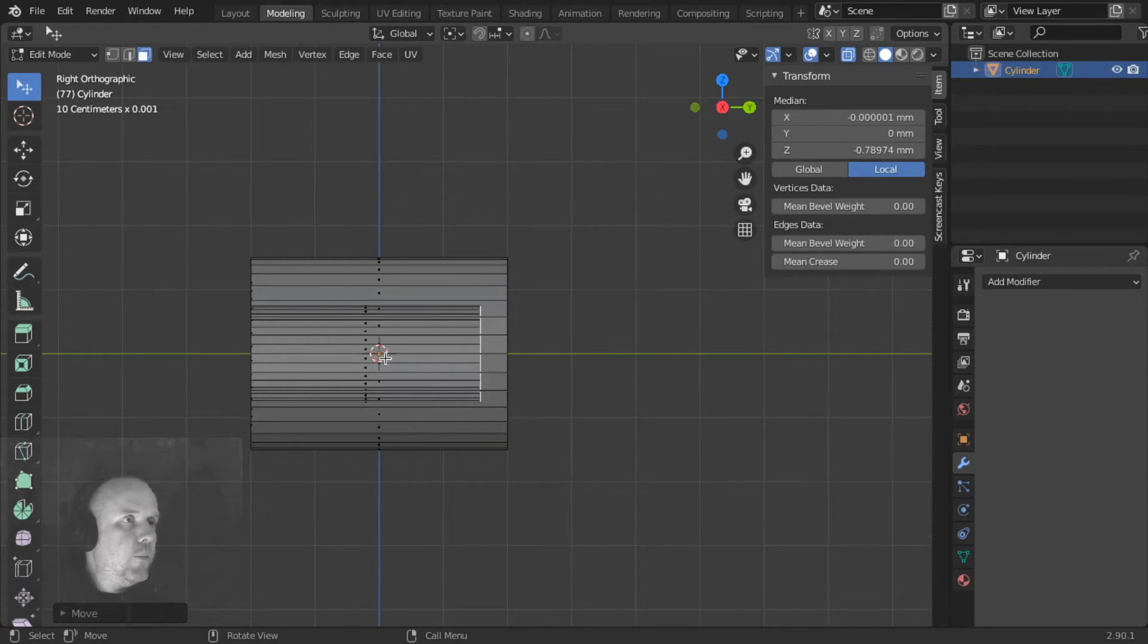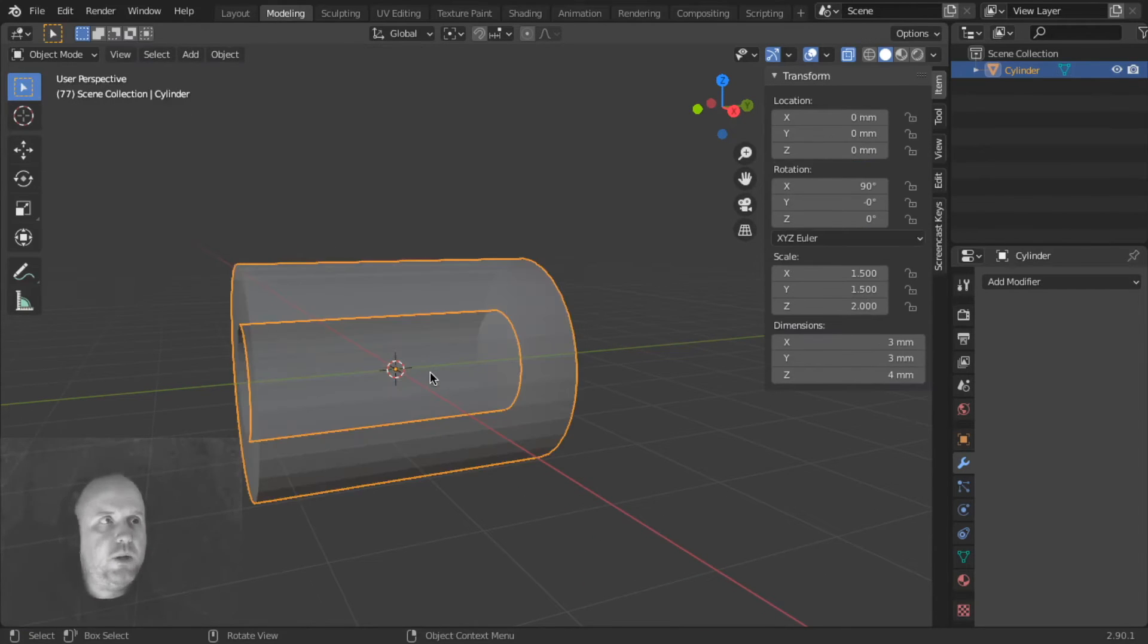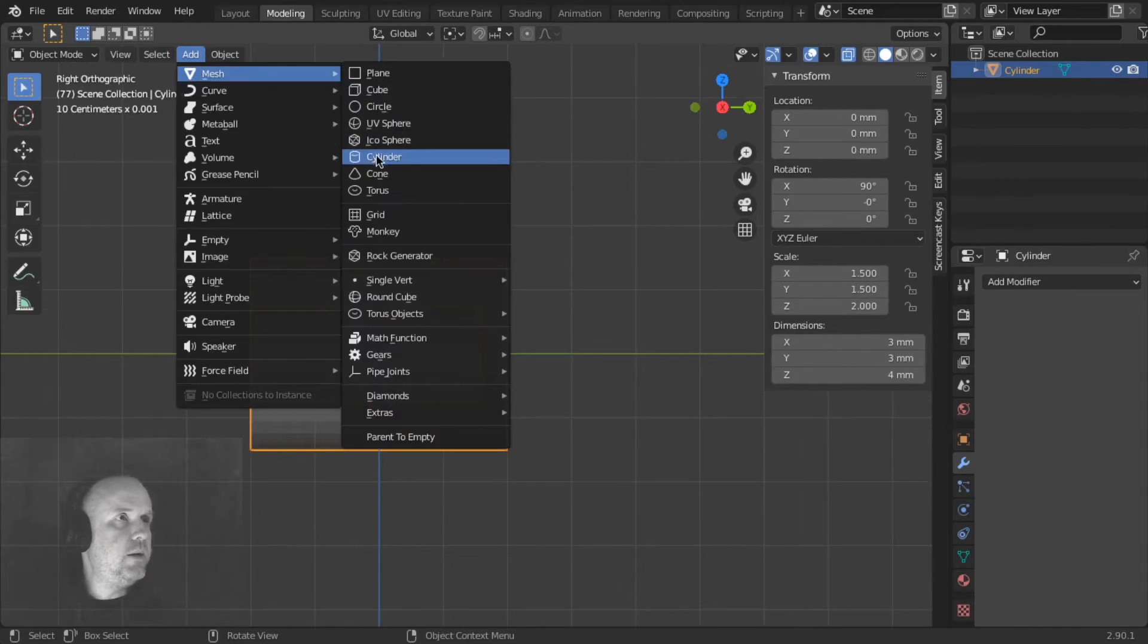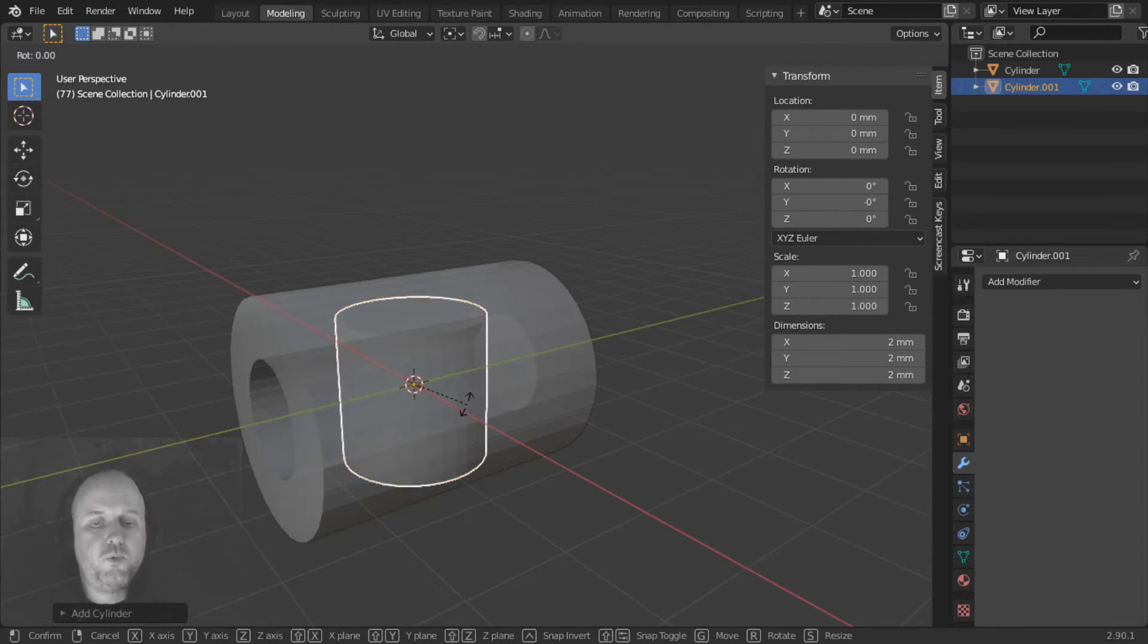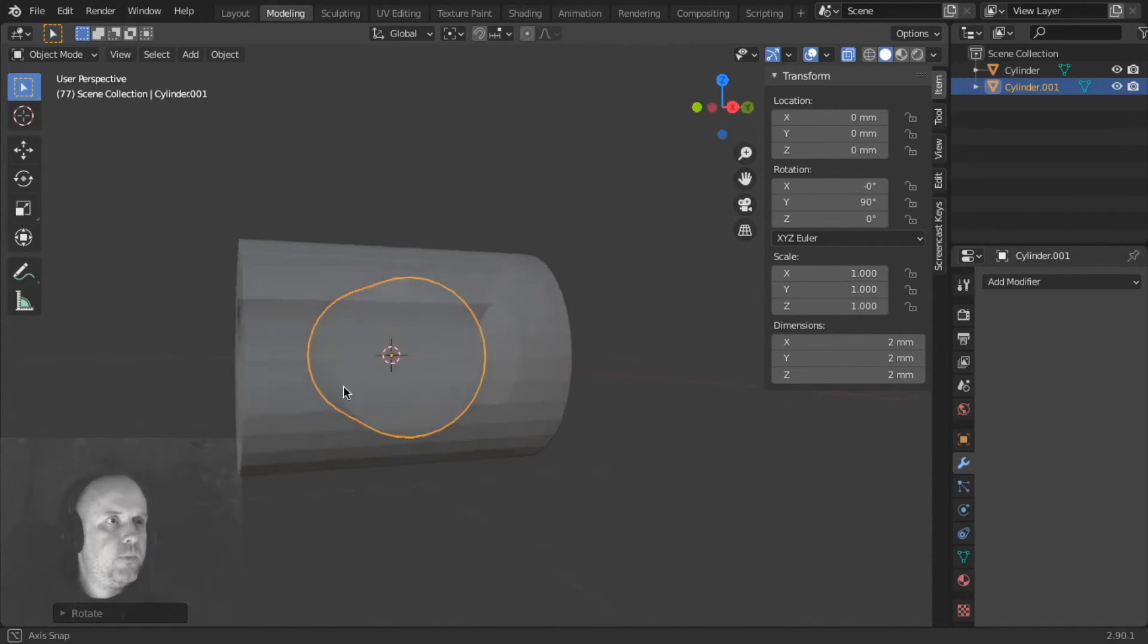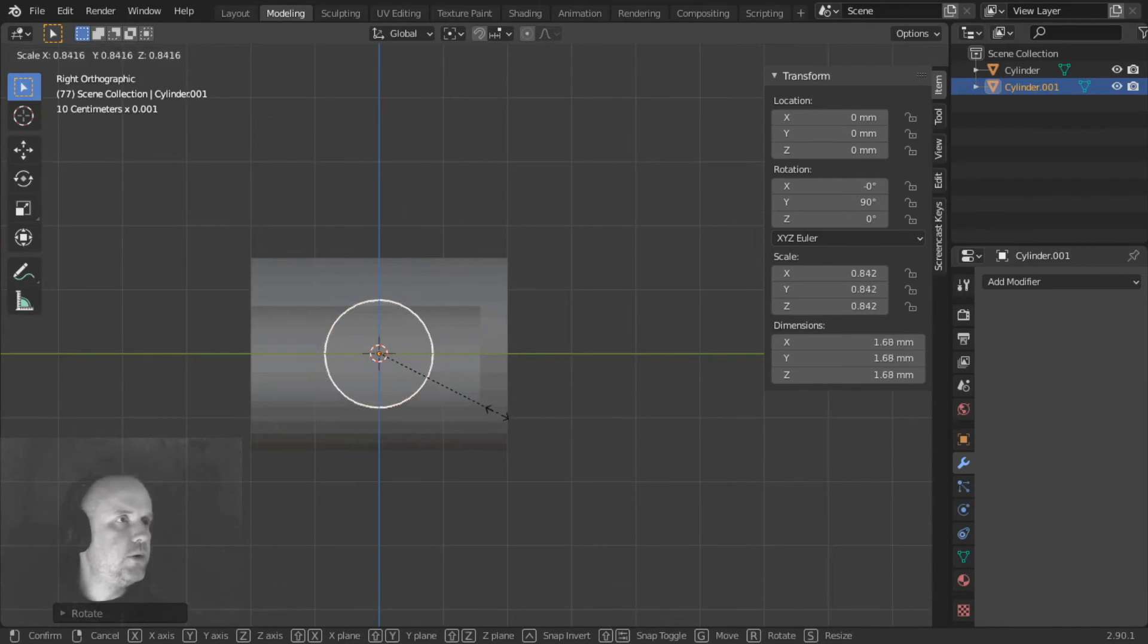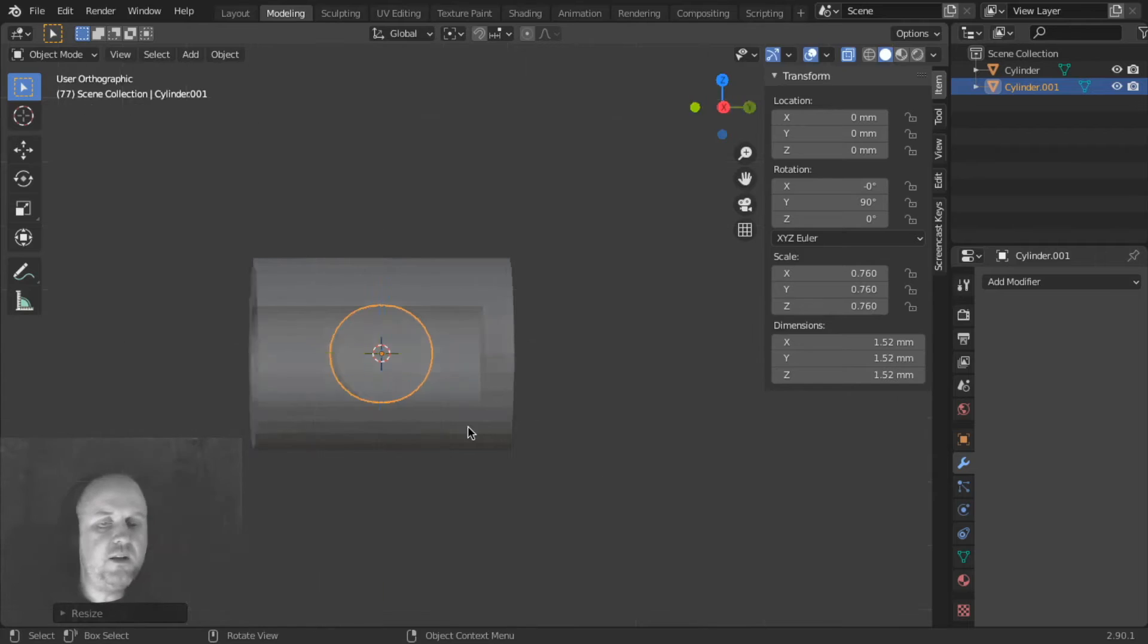So what we're going to do is create another cylinder right here. So we're going to go out of edit mode into object mode again, go on our side view, add another cylinder. So this is our cylinder. We're going to rotate it on the Y axis, 90 degrees, enter. The size is a little too big, so we're going to make it a bit smaller here, using scale, S, scale,